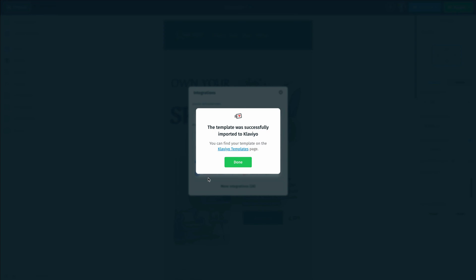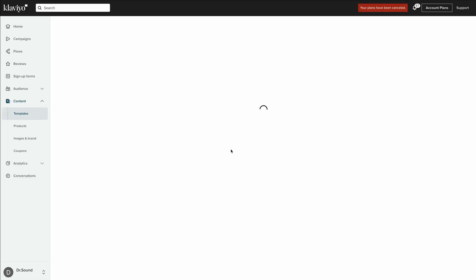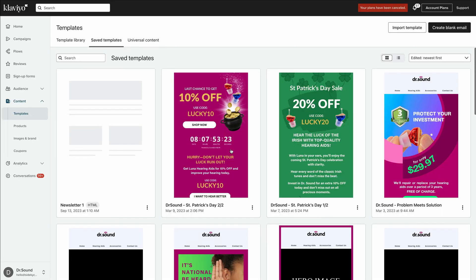We can click on this hyperlink that says Klaviyo templates, and that will redirect us back inside Klaviyo where we can see our templates, including the one we just imported, which is called newsletter one.